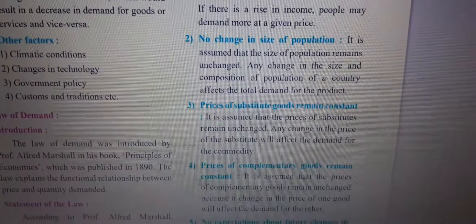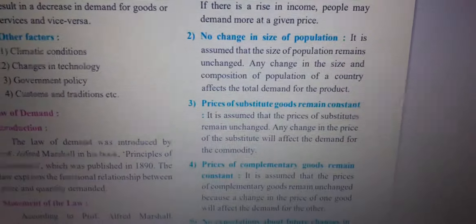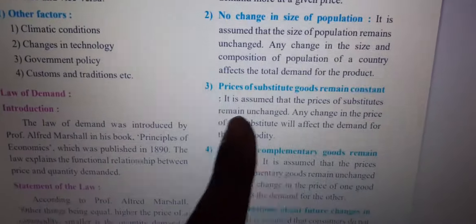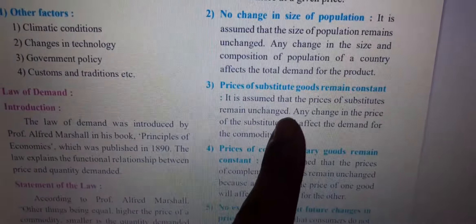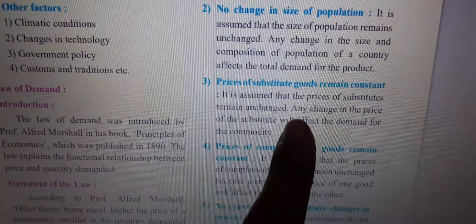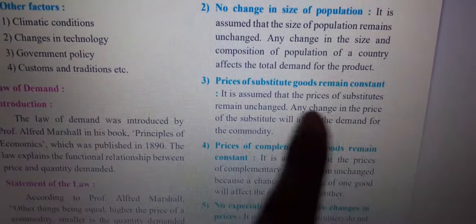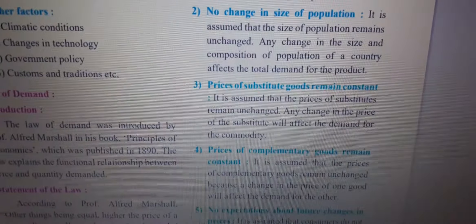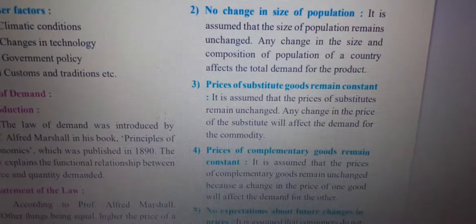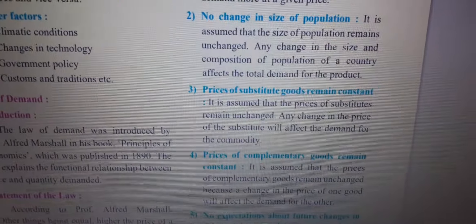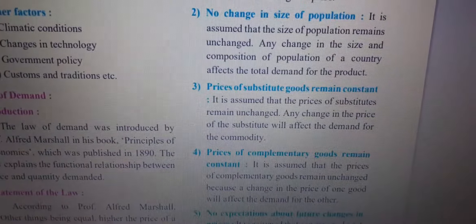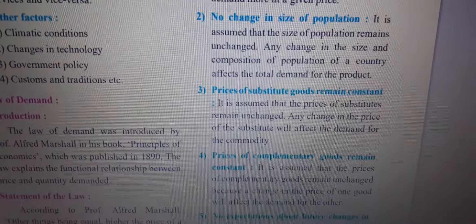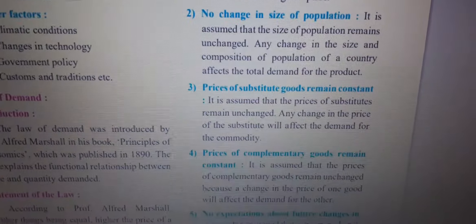Third assumption: price of substitute goods remains constant. It is assumed that the price of substitutes remains unchanged. Any change in the price of a substitute will affect the demand of the commodity. For example, Coca-Cola and Pepsi — a change in the price of one will affect the demand of the other.